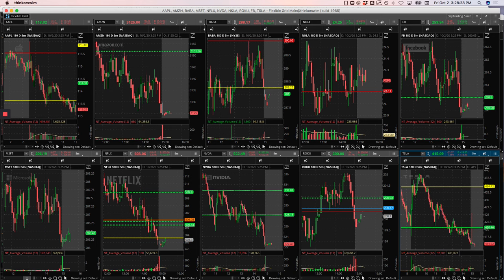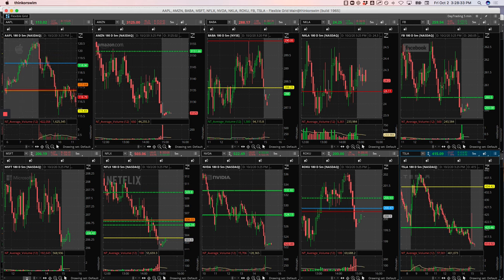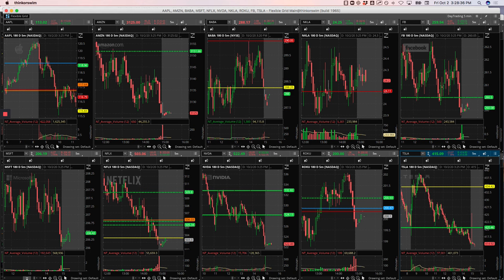Boeing got chopped up a little bit. Beyond got chopped up. Facebook was a small winner. Nikola, just a quick loss - cut my losses quick there.